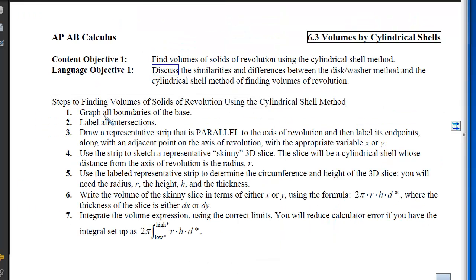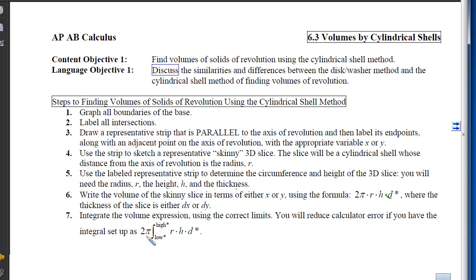The steps are: first, graph the boundaries and label the intersections. Second, draw a representative strip parallel to the axis of revolution and label its endpoints. Third, choose an adjacent point on the axis of revolution so you can determine the radius — how far the strip is from the axis. Fourth, sketch a representative cylindrical shell and determine the circumference and height. You need the radius, height, and thickness (dx or dy). The volume of the slice is circumference times height times thickness. Then integrate, pulling the 2π out front.